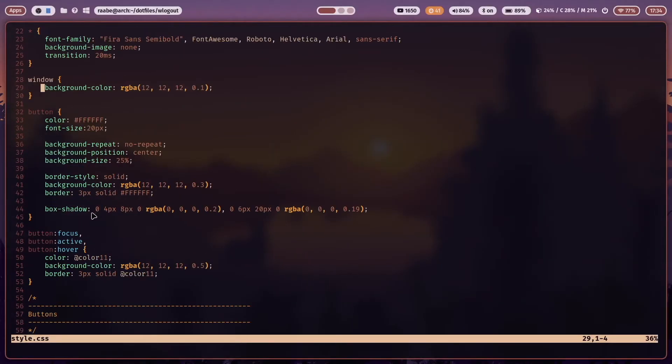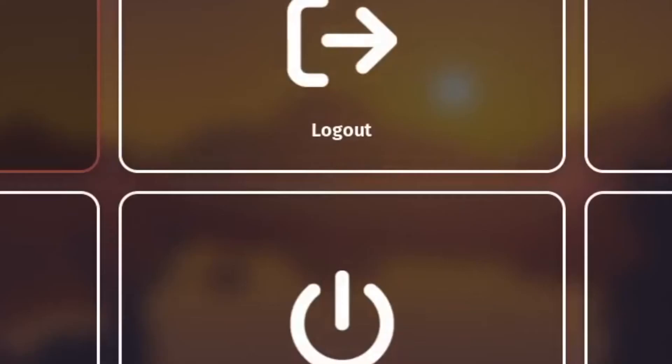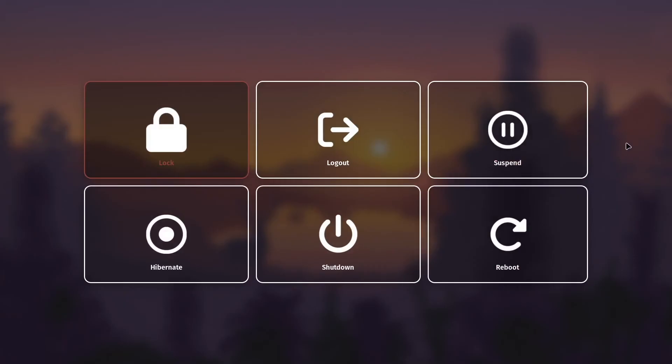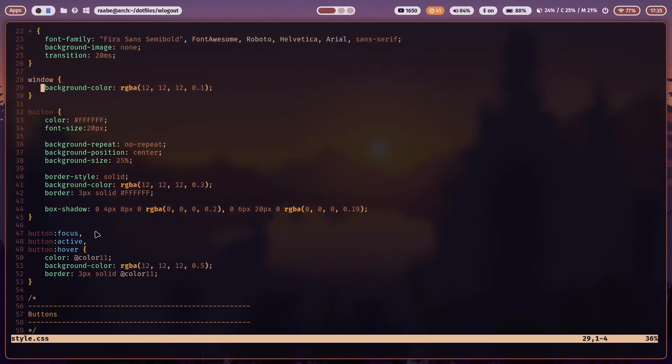Every button gets a shadow. Let's open it again. You see here a light shadow around the buttons. And you see here the focus active and hover state. The font color is the color from PyWall.